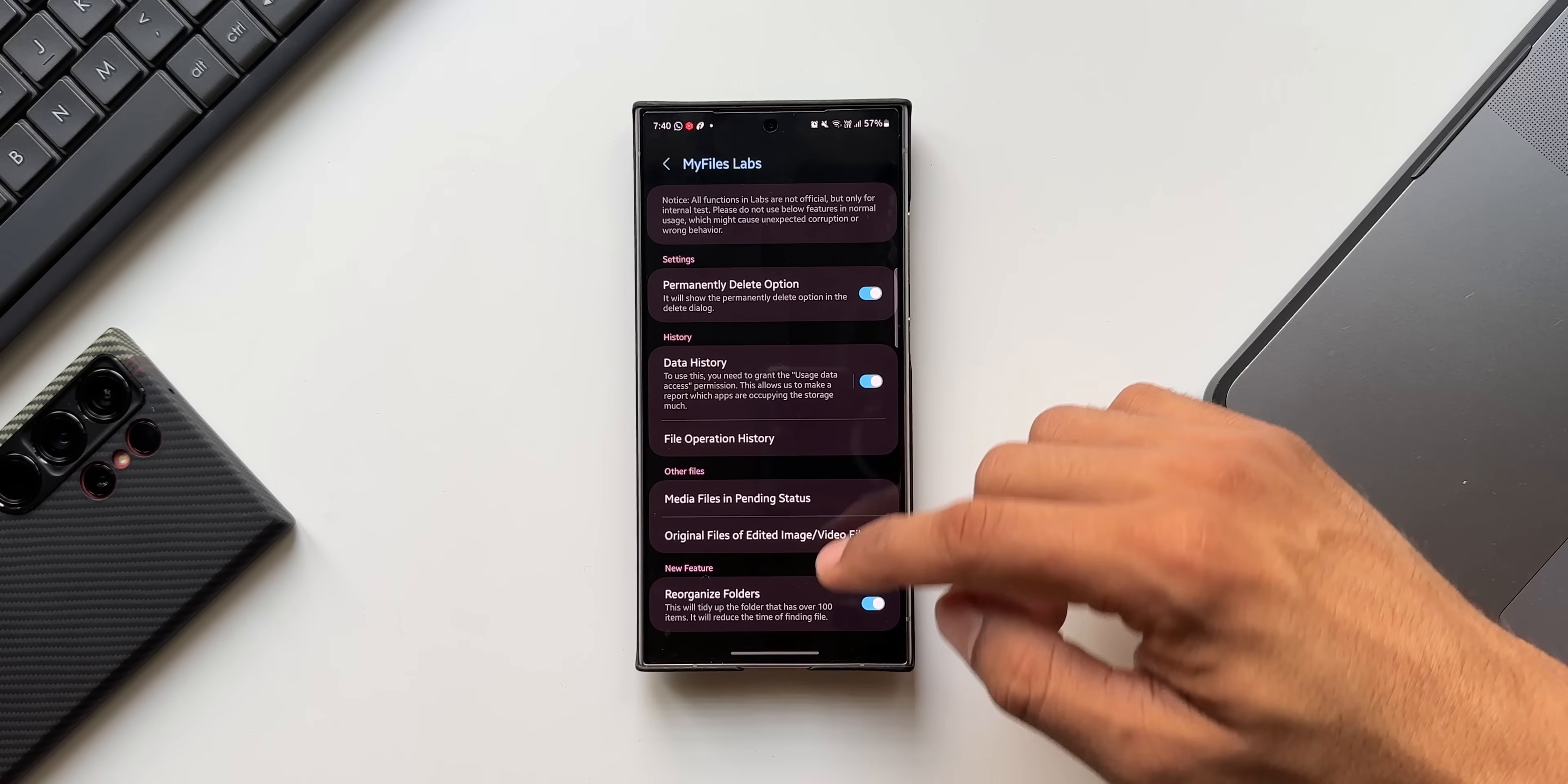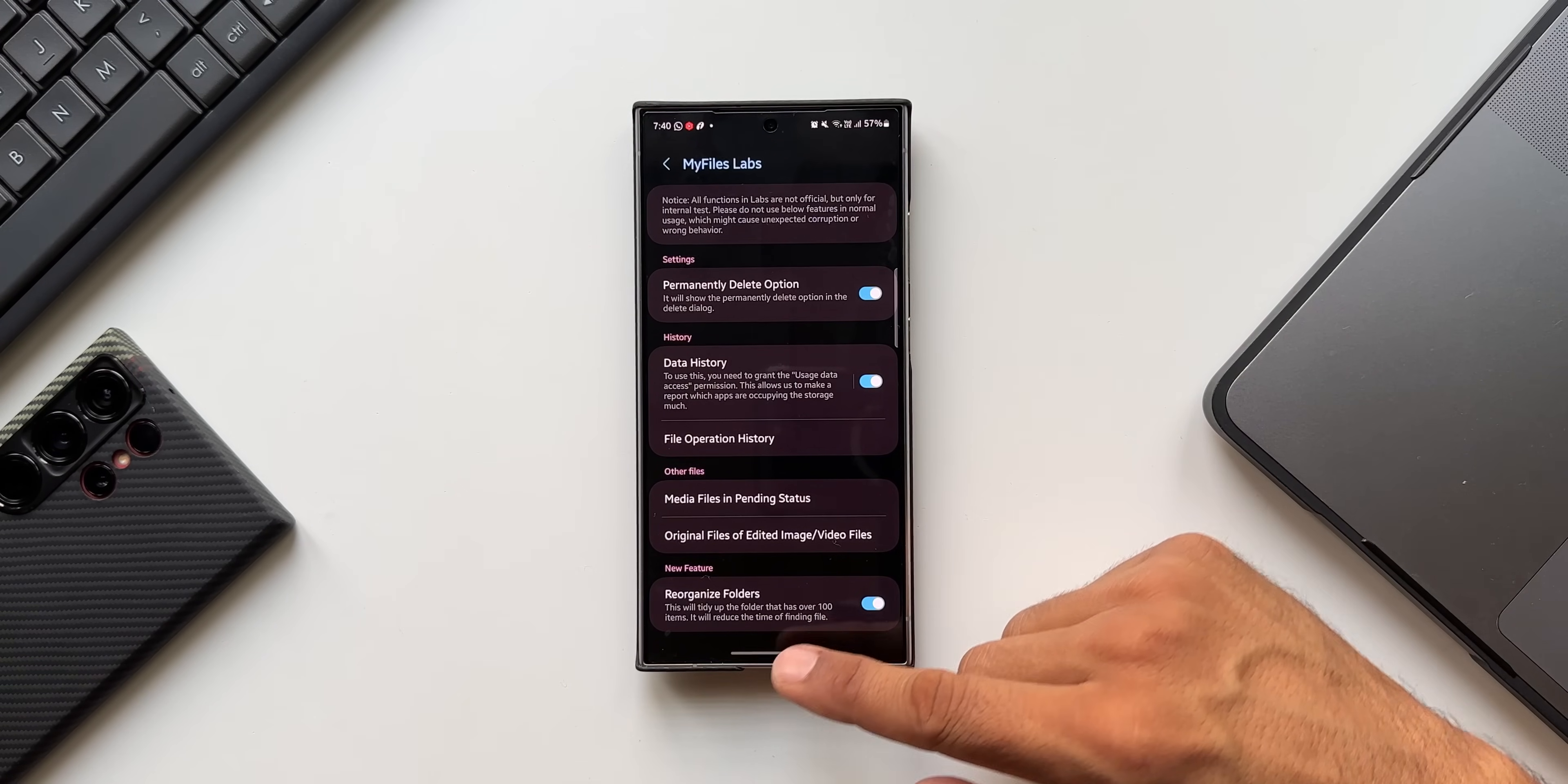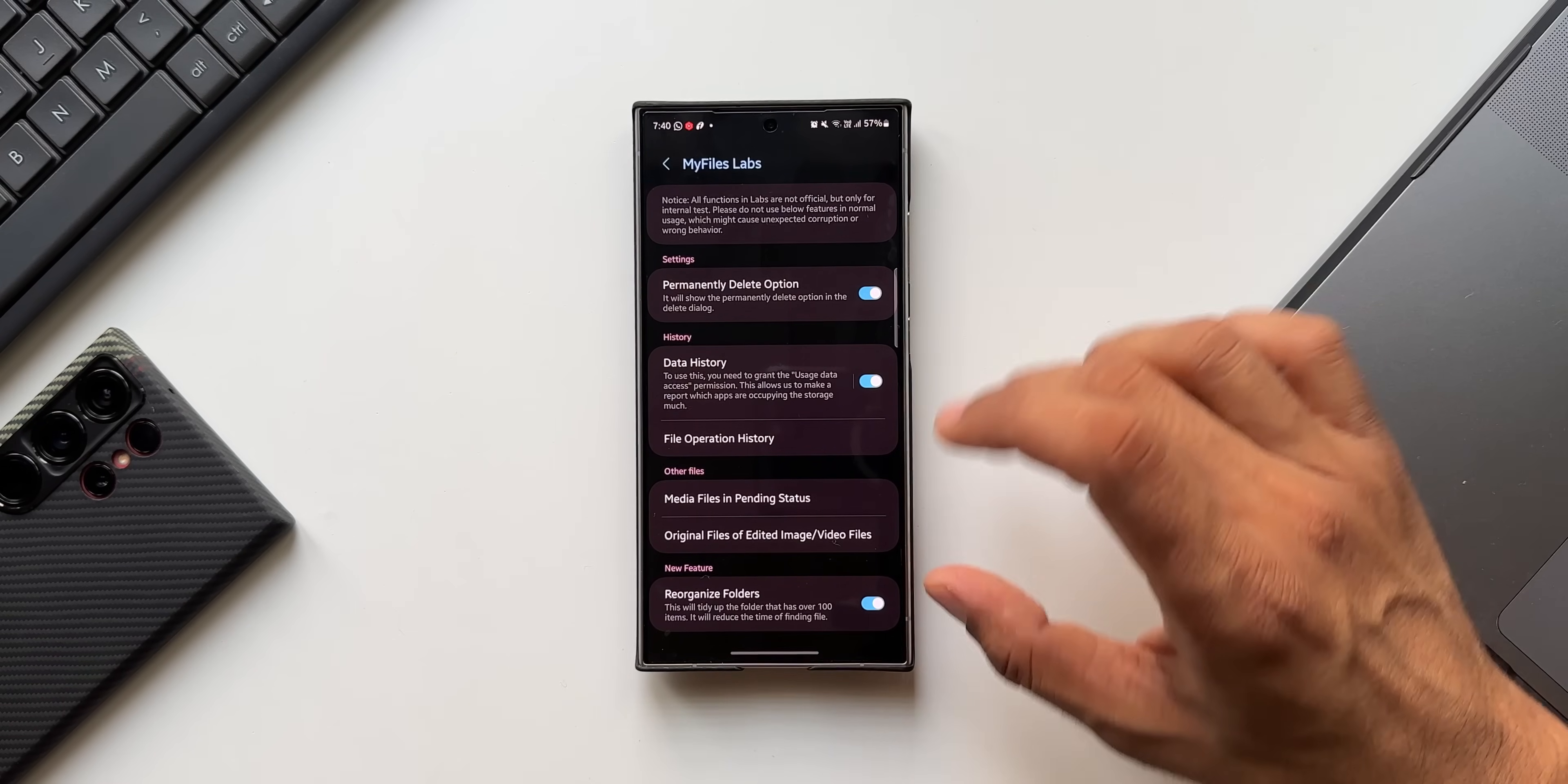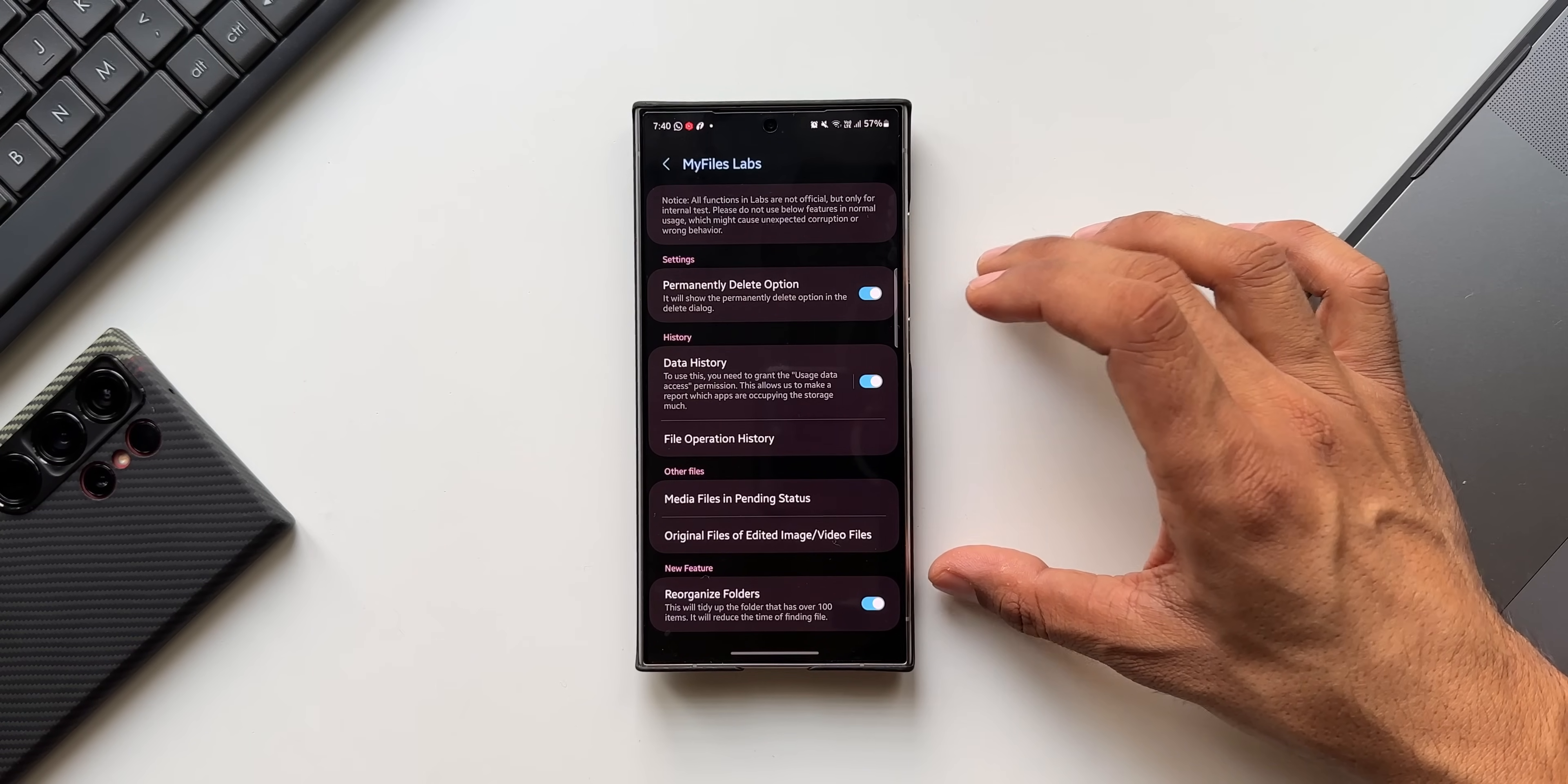And the last feature is Reorganized Folders. This will tidy up the folder that has over 100 items. It will reduce the time of finding the files.